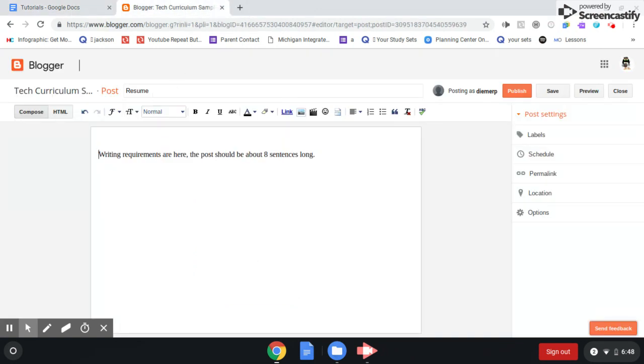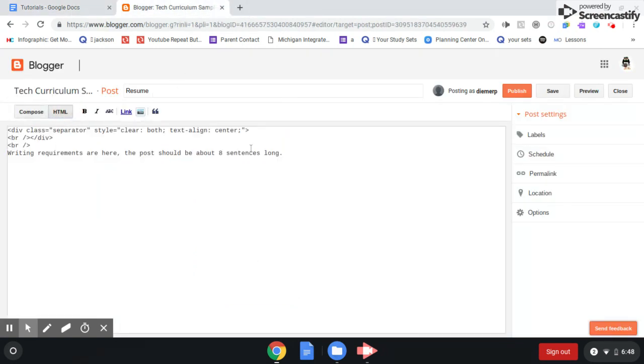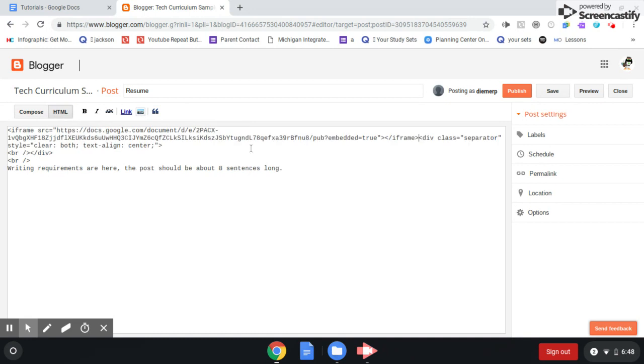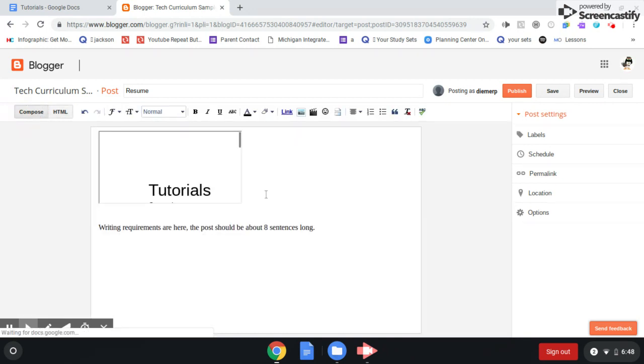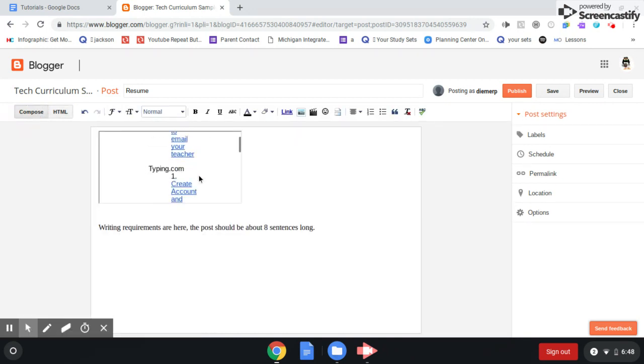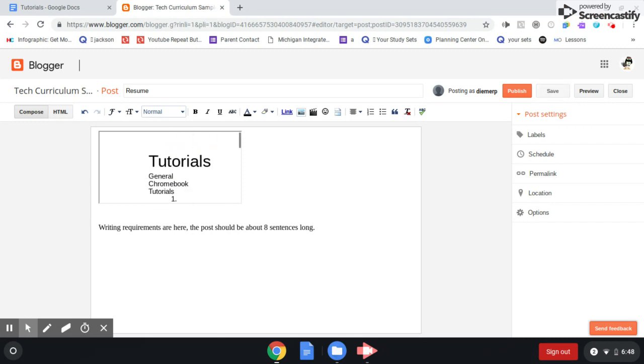Go back to my blogger, go to HTML, and I'll hit Control-V. Compose, and I can see now that I have my fake resume on my blog.